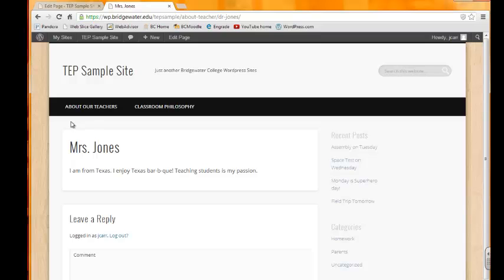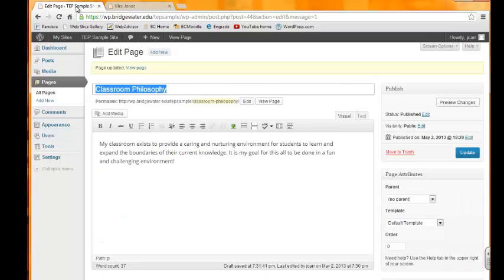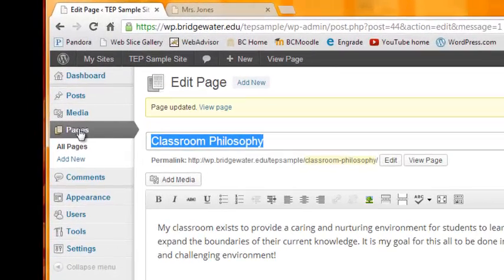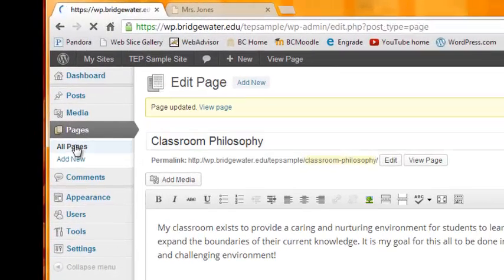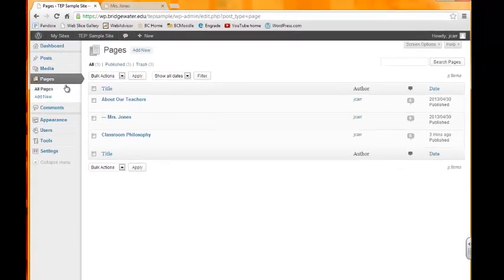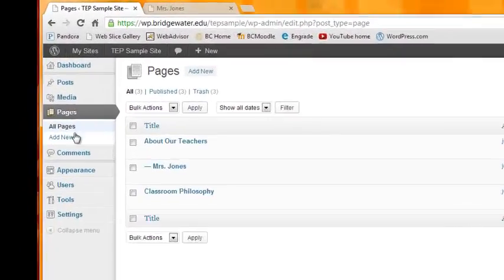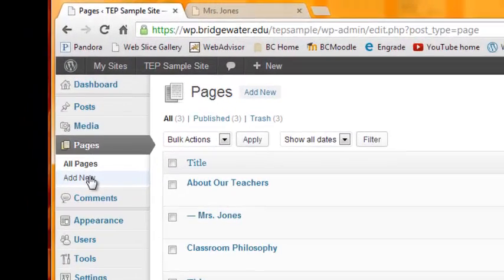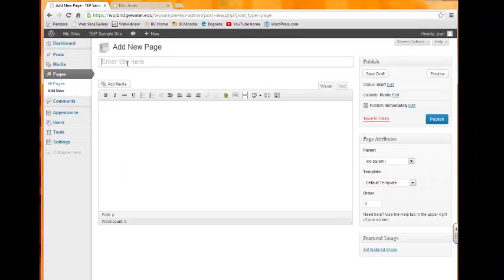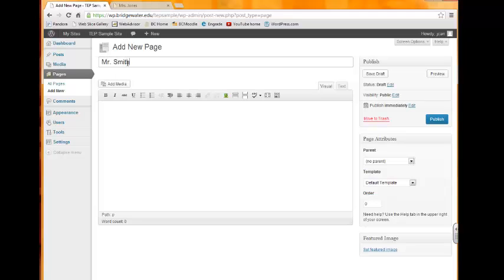Let's go ahead and create one of these pages. We'll go back to our dashboard and we'll go to All Pages. This time we're going to create a new page. We want to create a page about a new teacher. Let's say we're going to create it about Mr. Smith.